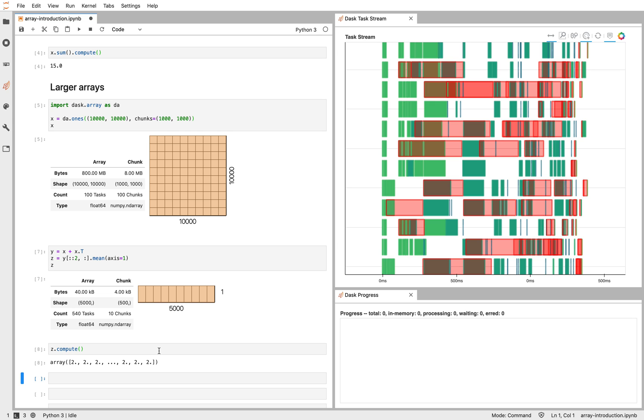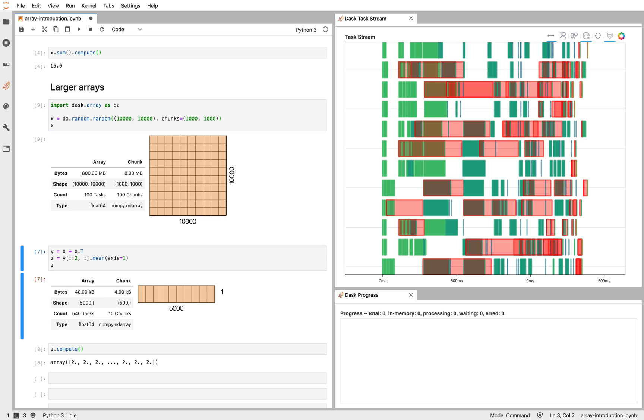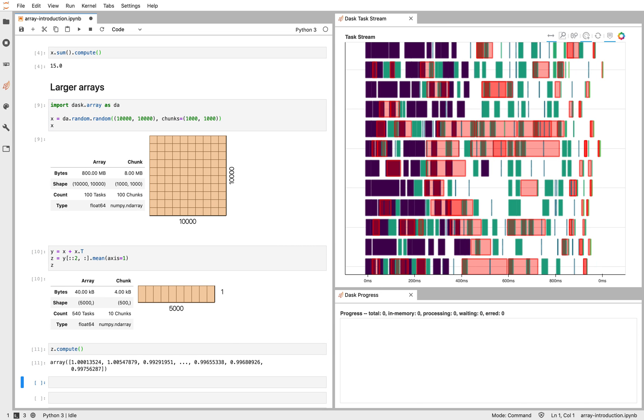In this example, we've just used some random data. Here we'll do random here as well. Or the ones, which isn't very exciting.